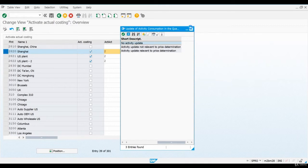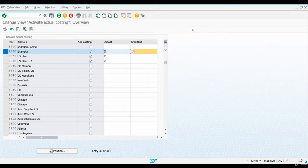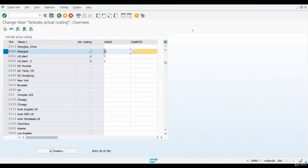Before we move further, let's have a quick recap of how activity costs are managed during period end closing. As you know, when activity costs are posted during the manufacturing process, the planned costs are used as the Actual Activity Costs are not known until a period is finished. No matter how carefully a company tries to plan their costs, there will always be some variance between planned and Actual Activity Costs.